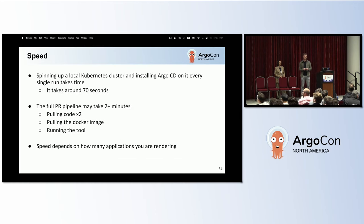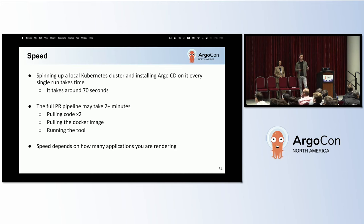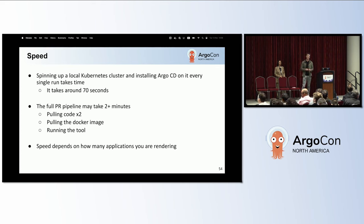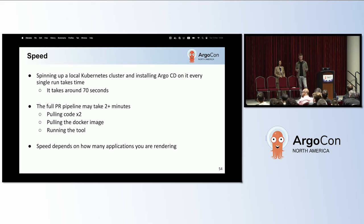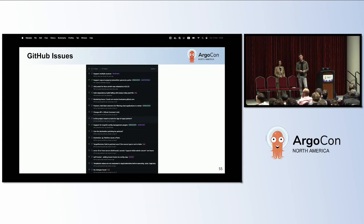Another limitation is speed. Spinning up a local Kubernetes cluster and installing Argo CD on it every single run is a slow process — around 70 seconds — meaning a full pipeline run takes a bit over two minutes at least, depending on how many applications you have. One approach is to reduce the number of applications rendered each time. If you have any ideas how this can be sped up, please come talk to me or open an issue on GitHub. I would love to discuss what we can do to improve this.